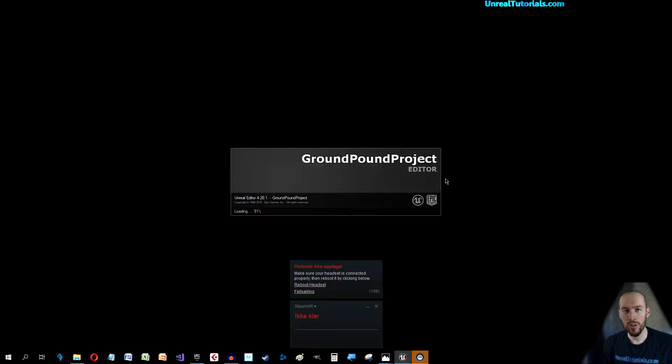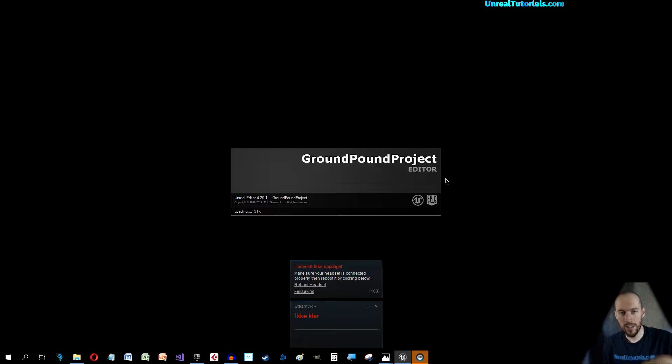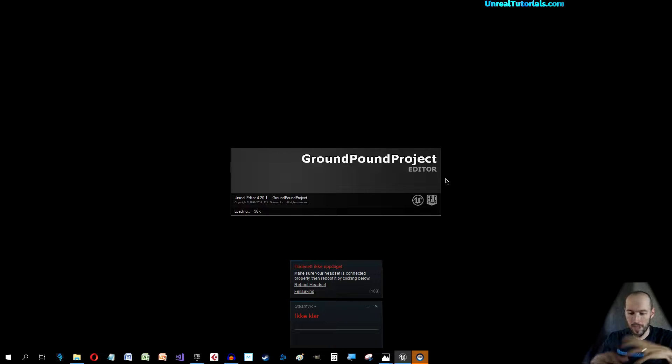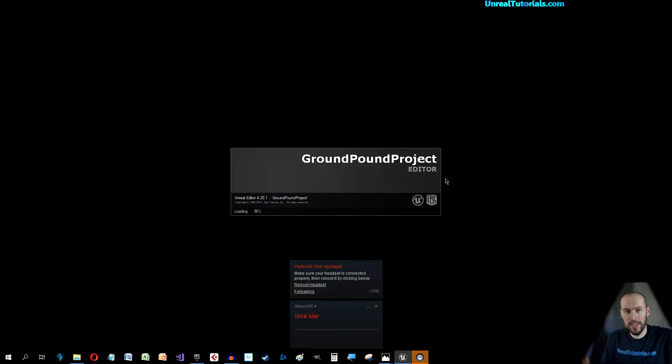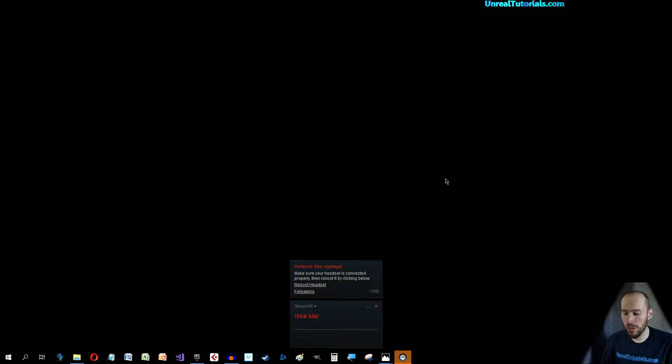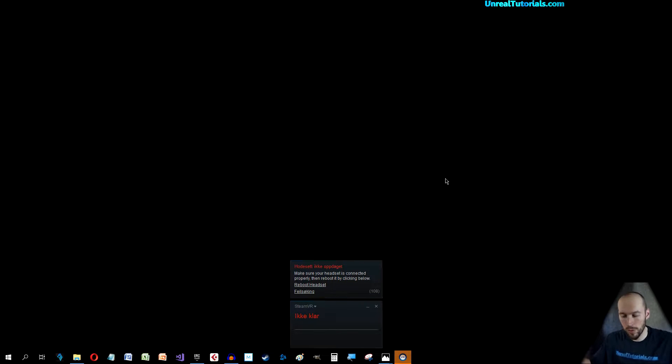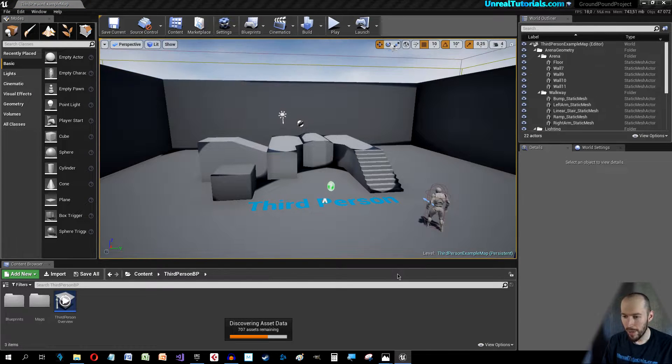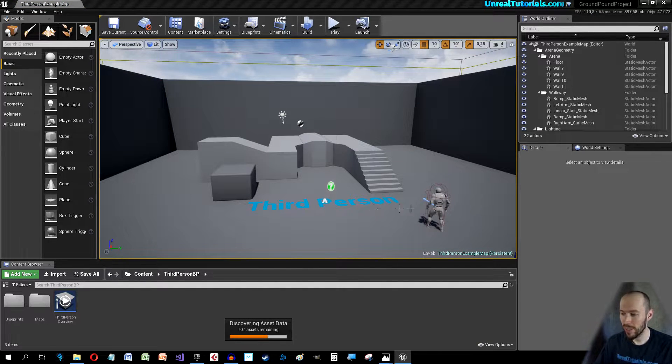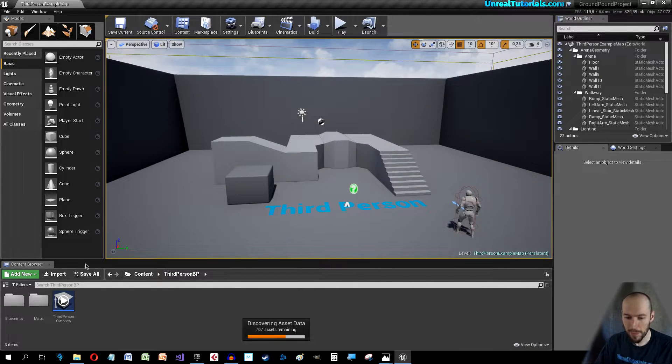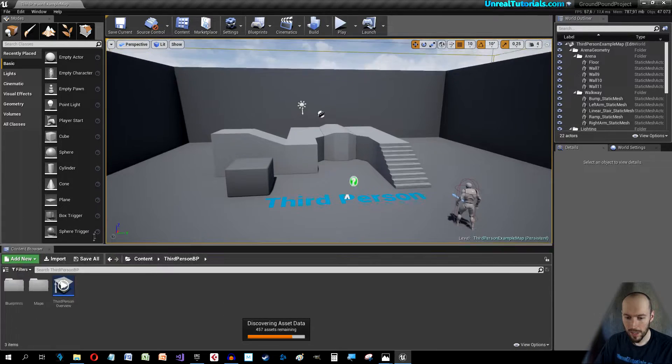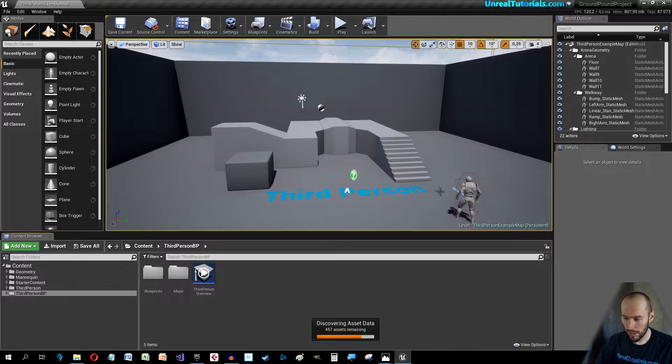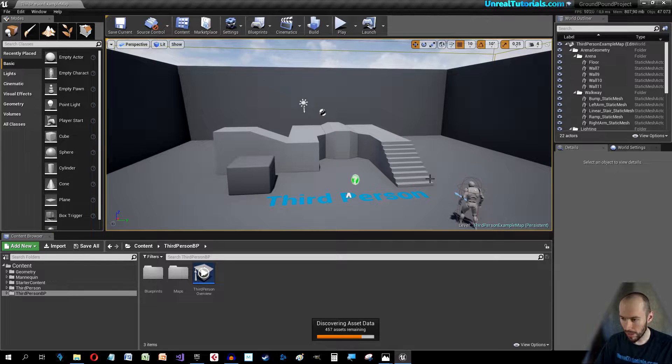We will simply make sure the character can jump and then smash down and when it smashes down he will emit an impact that will radiate out and if you have any destructible meshes or movable meshes around they will flow around or get thrown around.